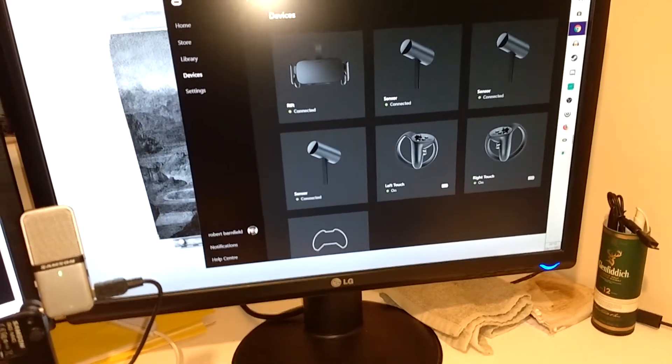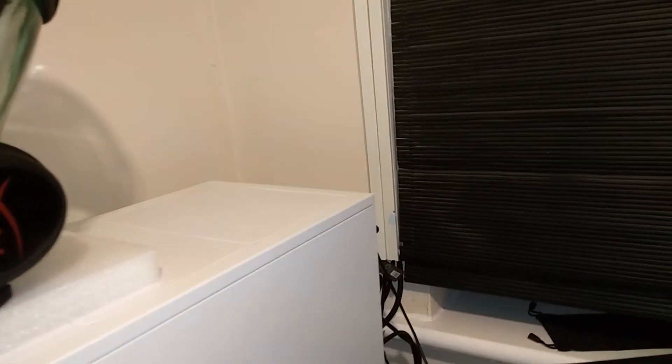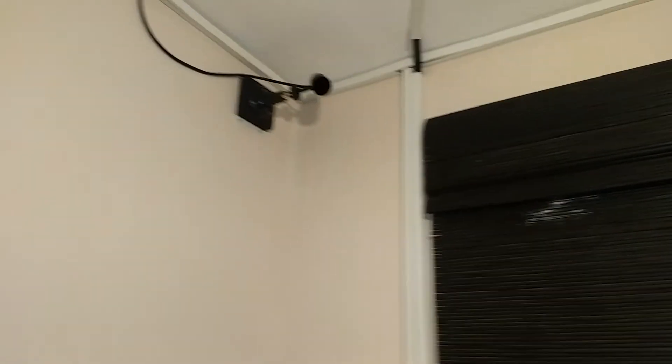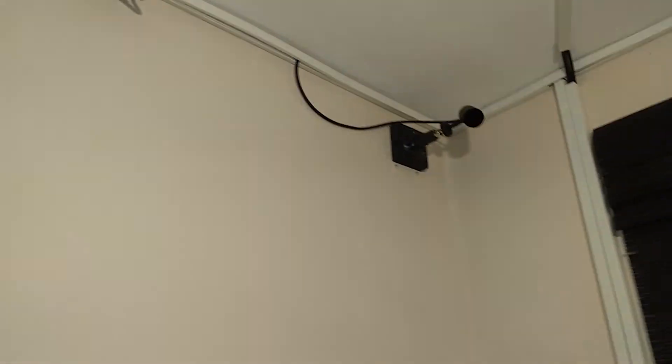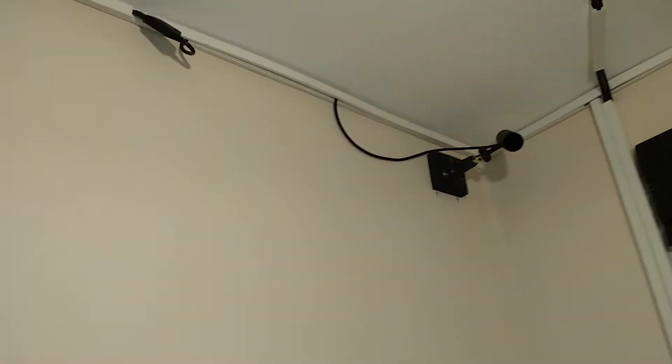First off, I've got some nice conduit out the back - electrical conduit to run the cables up to the ceiling. And then the first sensor comes out there.